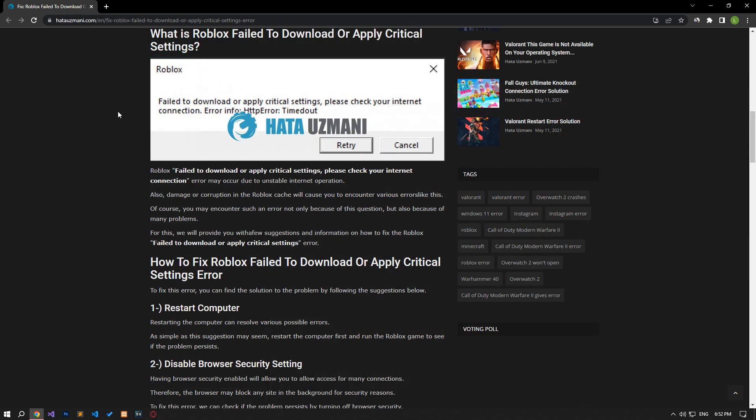Yes, in this video we have provided information on how to fix Roblox failed to download or apply critical settings error. If the problem persists, you can comment.